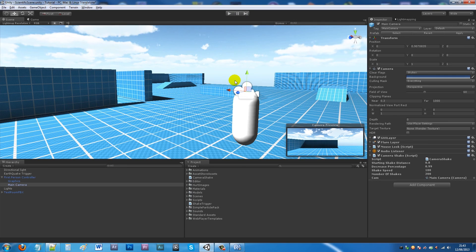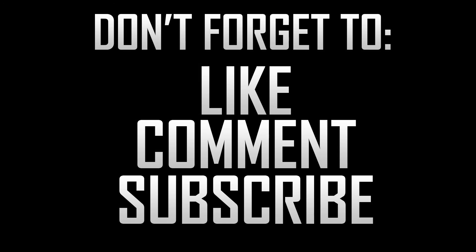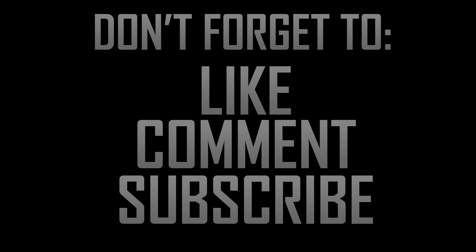That's pretty much it — a way to make your camera do a simplistic shake, which could be used for an earthquake, getting shot, or something like that. If you like the tutorial, don't forget to like, comment, and subscribe. Cheers!